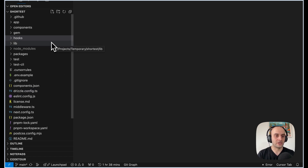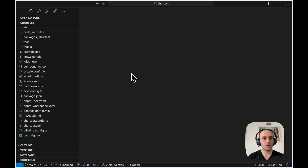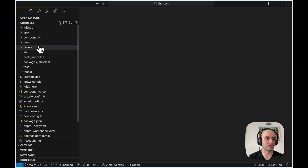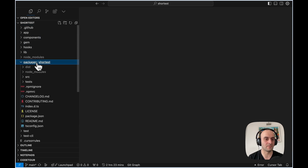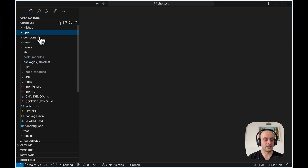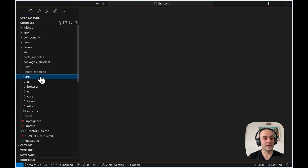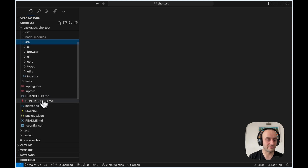Now let's dive into the repo and the core of the video where we understand how Shortest was built. I've cloned Shortest locally. You'll see a whole bunch of different stuff within the repo, but what actually matters is what's in the `packages/shortest` directory. The rest of the repo is just a demo app to test Shortest. What you actually care about is `packages/shortest`.